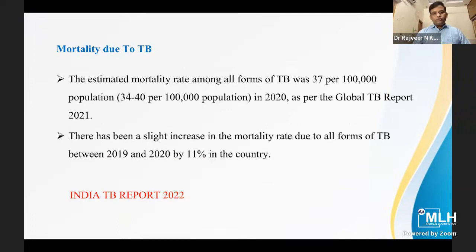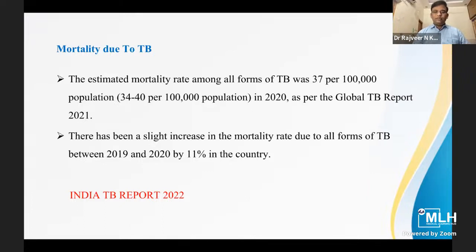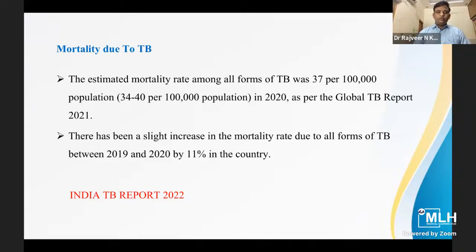The estimated mortality rates among all forms of tuberculosis were 37 per 1 lakh population in 2020 as per the Global TB Report 2021. There was a slight increase in mortality rate due to all forms of tuberculosis between 2019 and 2020 by 11% in the country.